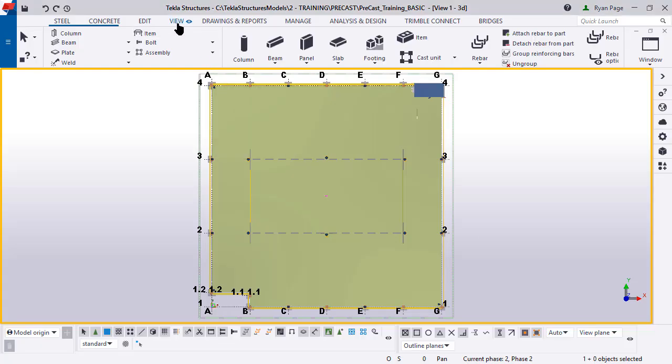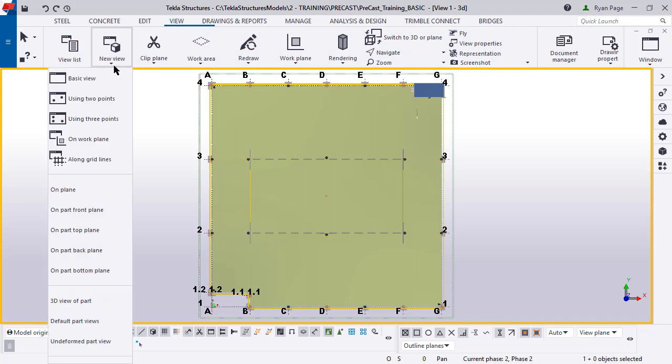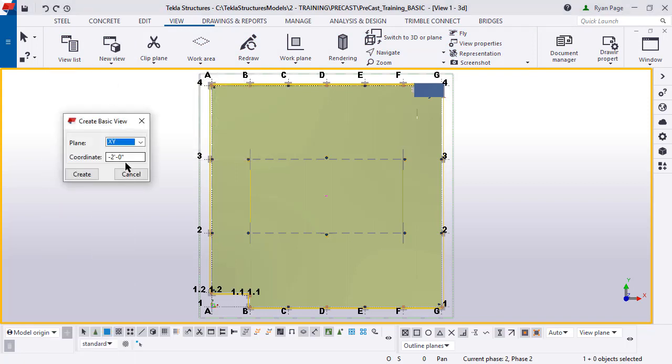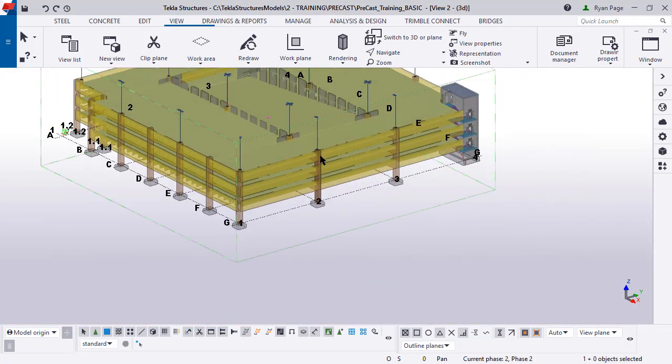Let's jump in the model here. Click on the view ribbon and go to near view basic view. Make sure that our coordinate is set to negative two to make sure that's where our view is at. Control P to go to ISO view.